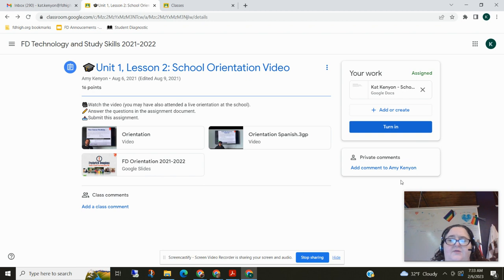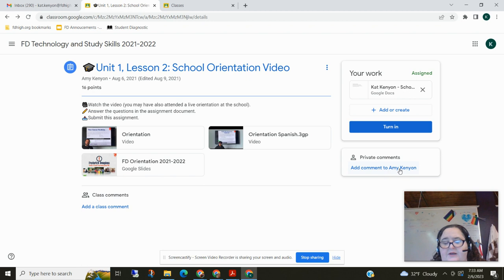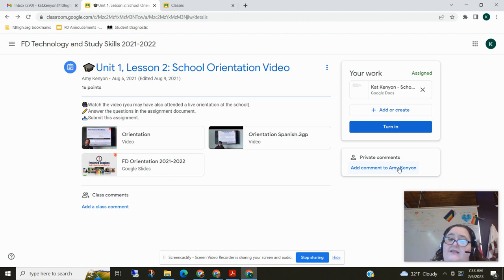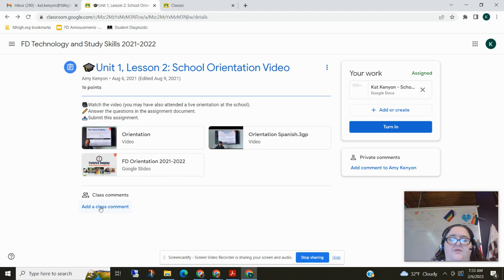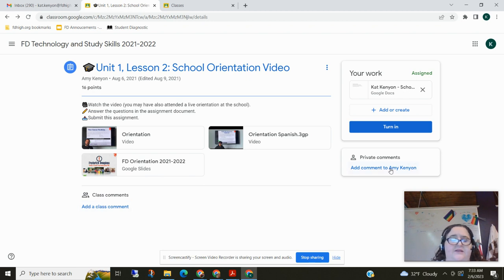The other things that you have options for here is you can add a comment just to me. So if you have a question about an assignment or you don't understand something or if I tell you to leave a comment telling me something you can add the comment right here. You can also do class comments that everyone in the class will see. So if you want it to be private and just the teacher sees it, it goes in private comments.